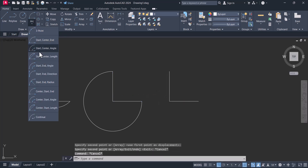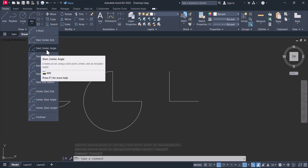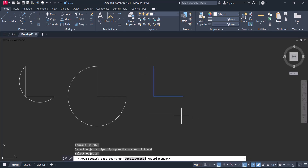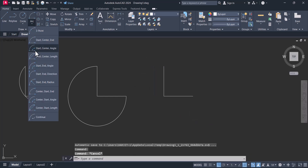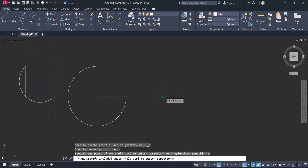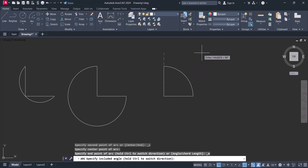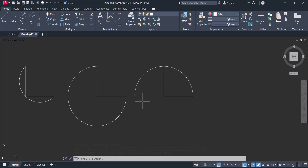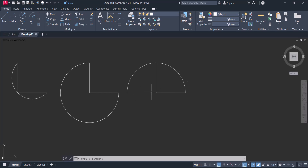The next option is start, center, and angle. You click the start, then the center, and now you have to give an angle. For example, if I give angle 180, the arc starts from the starting point and a 180-degree arc is created. You can create it at any angle — 90, 45, or whatever is required.